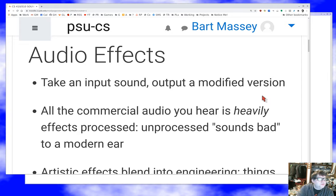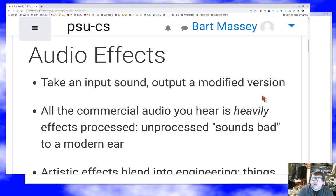So, what's an audio effect? Well, it's pretty simple. You take an input sound and you modify it and then you output the modified version.